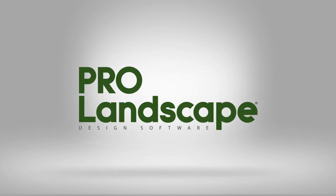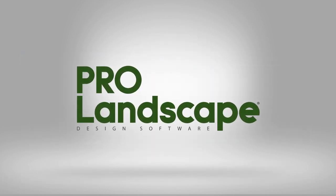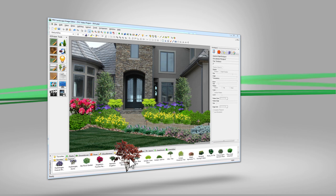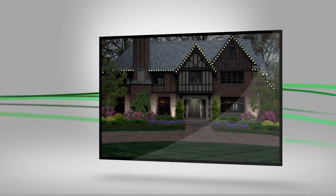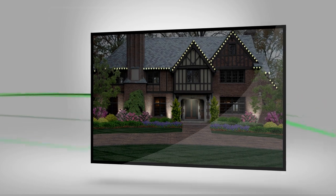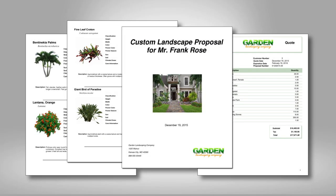Bring your design ideas to life right in front of your customers with photo imaging, easy-to-use CAD, night and holiday lighting, and complete customer proposals.